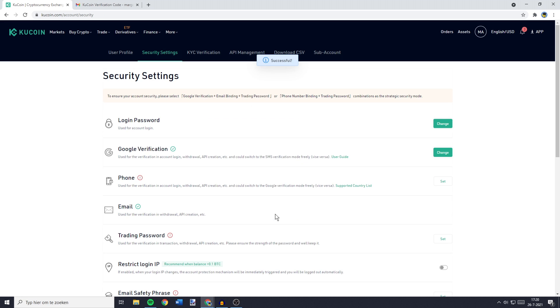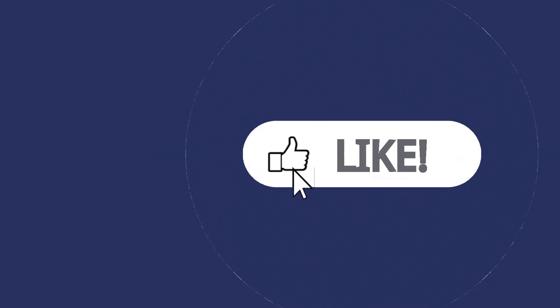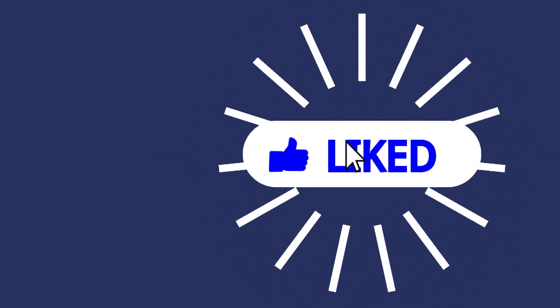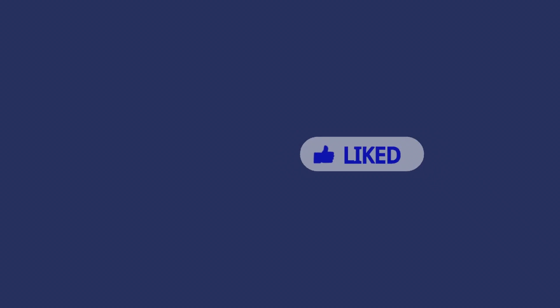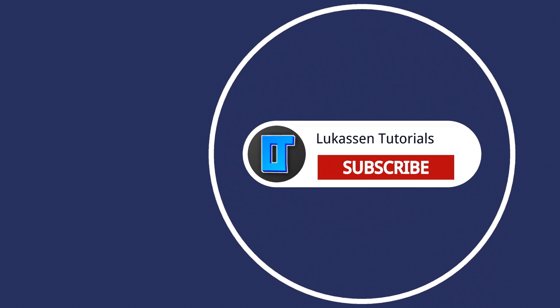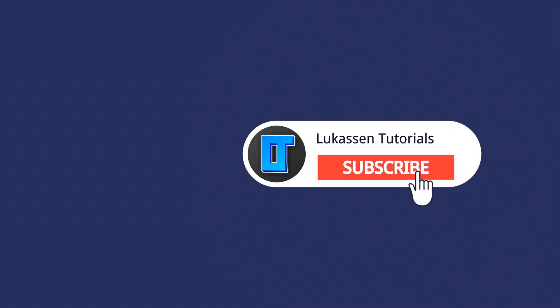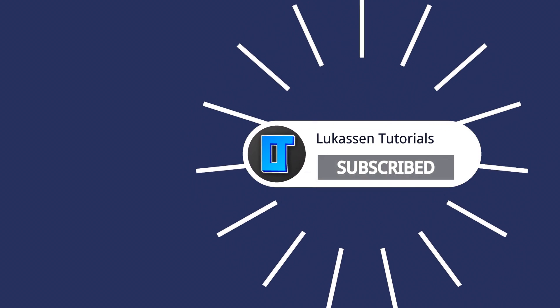And there you have it guys, now the Google Authenticator has been set up for KuCoin. If you found this video helpful let me know by leaving a like or subscribing to my channel for more tutorials about cryptocurrencies.